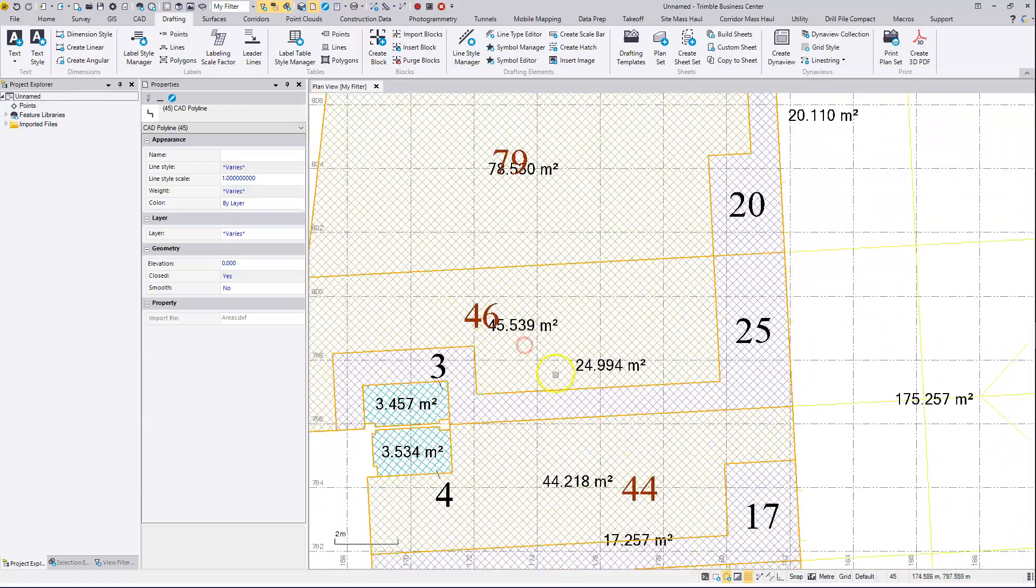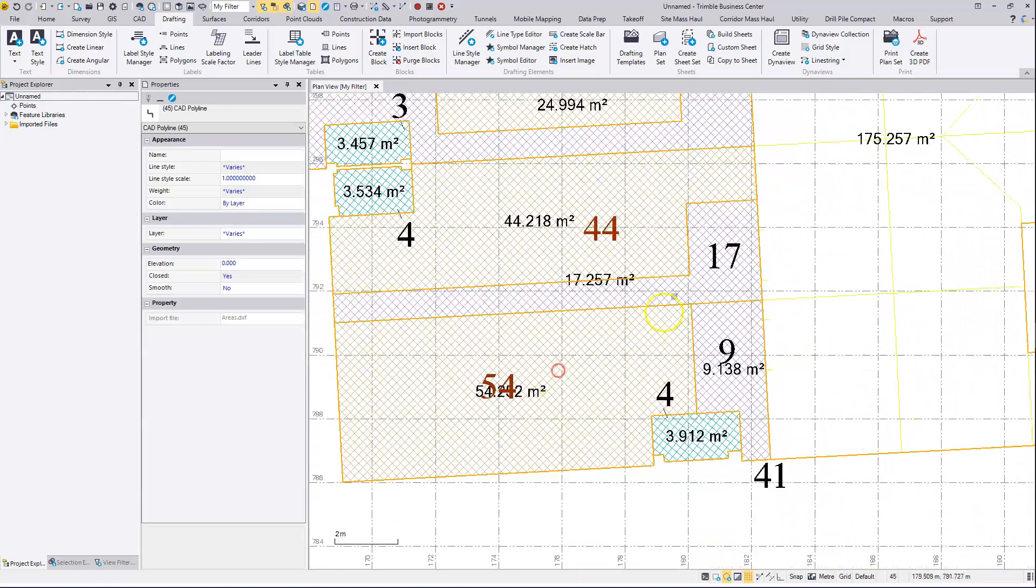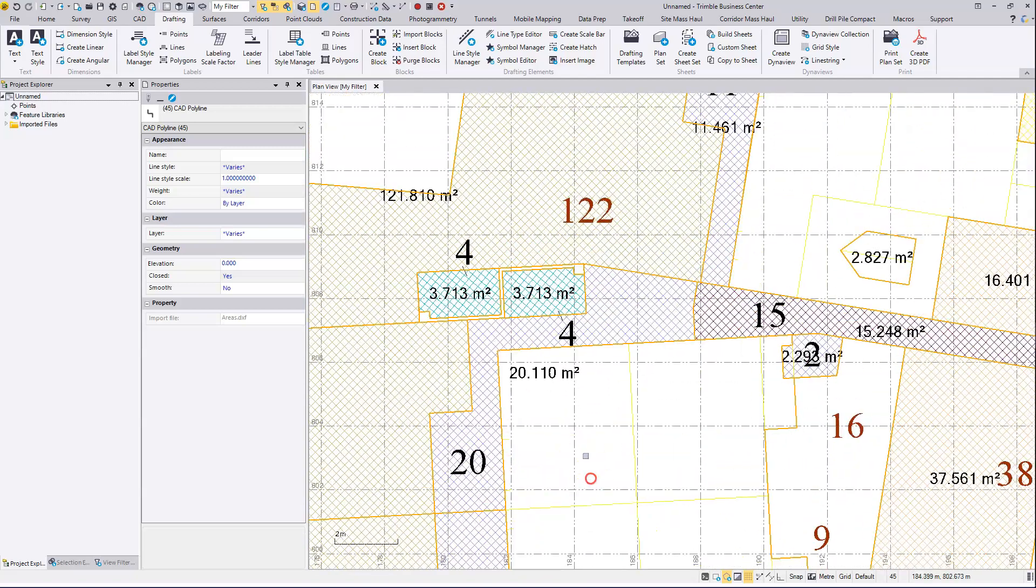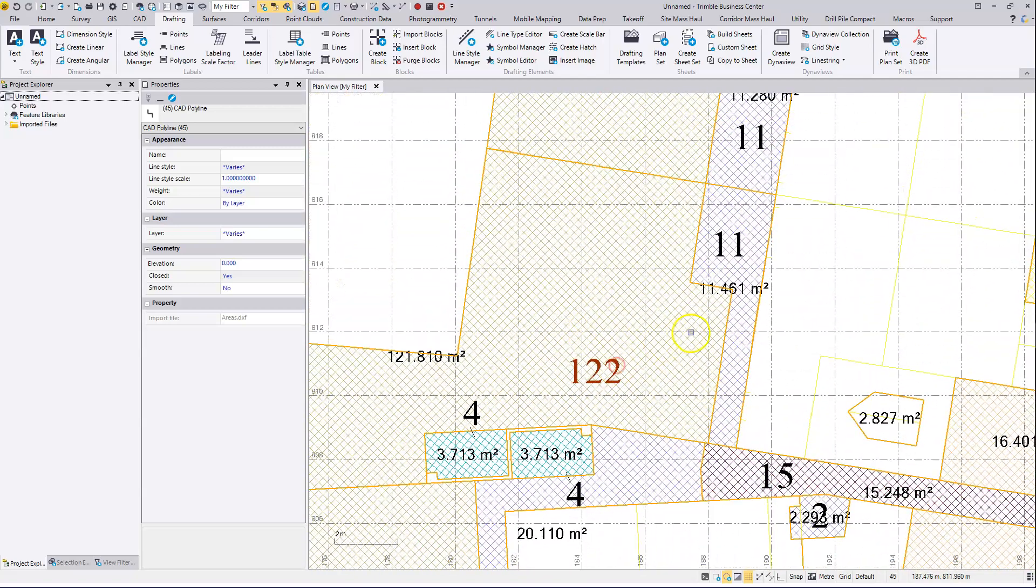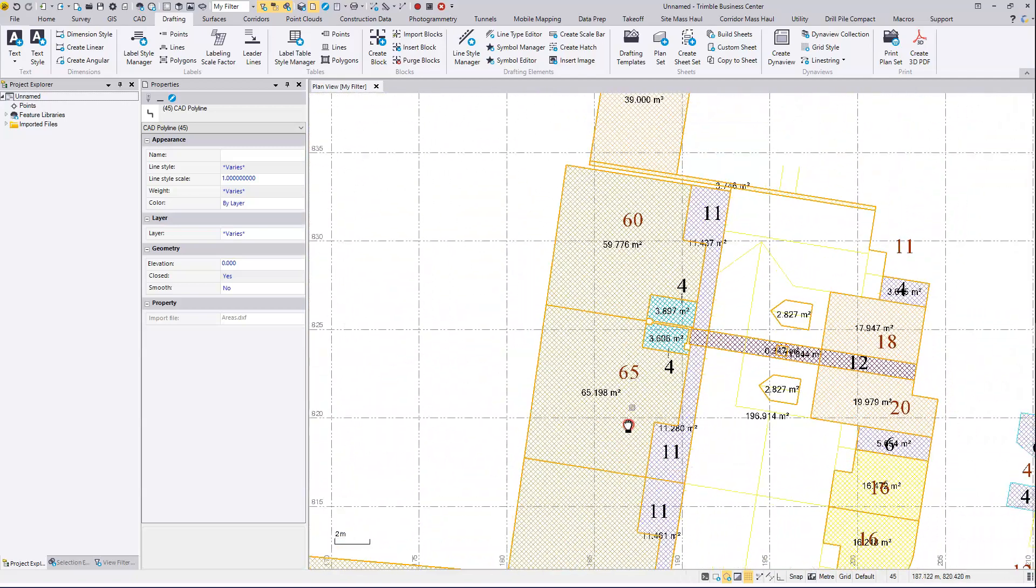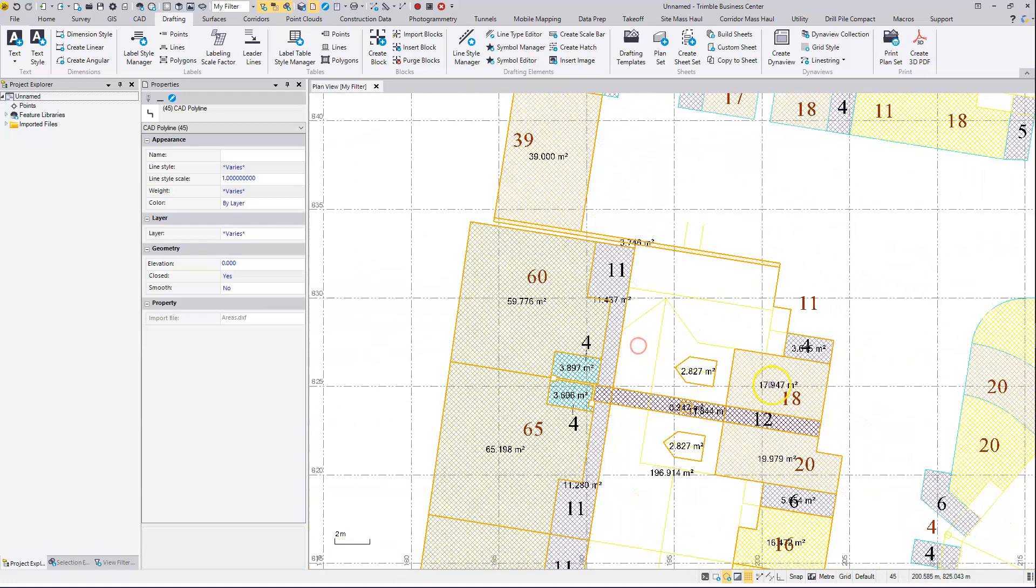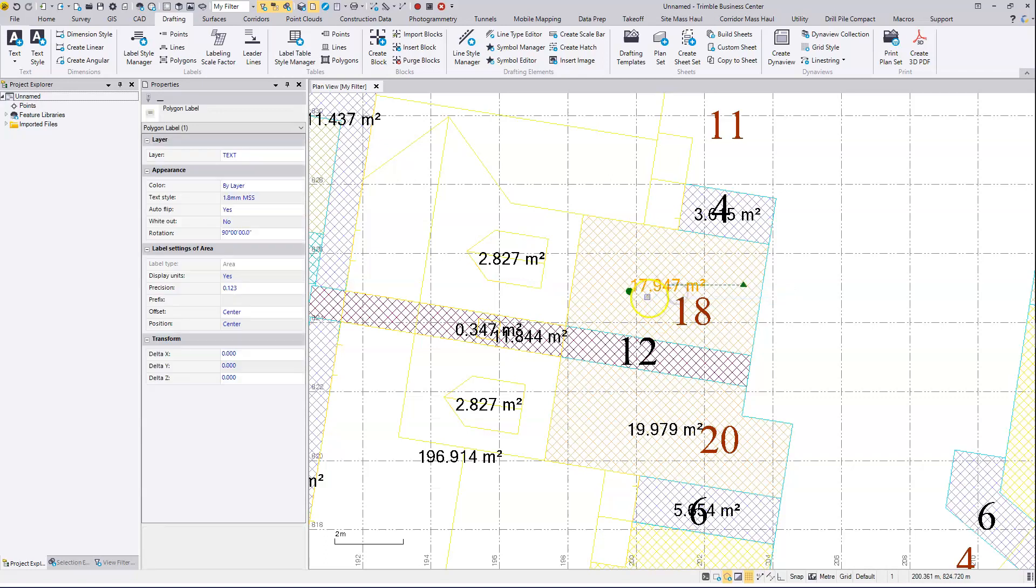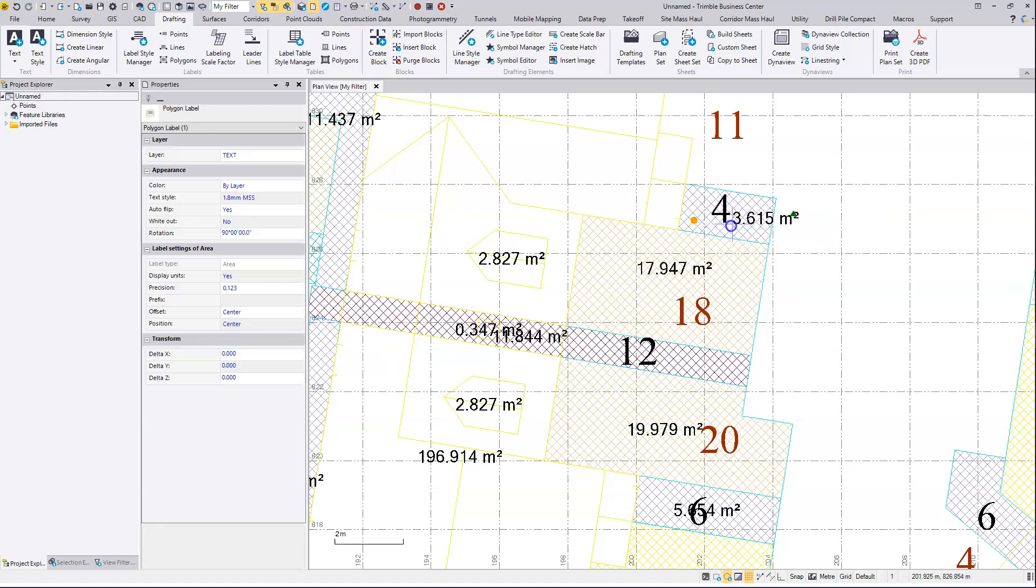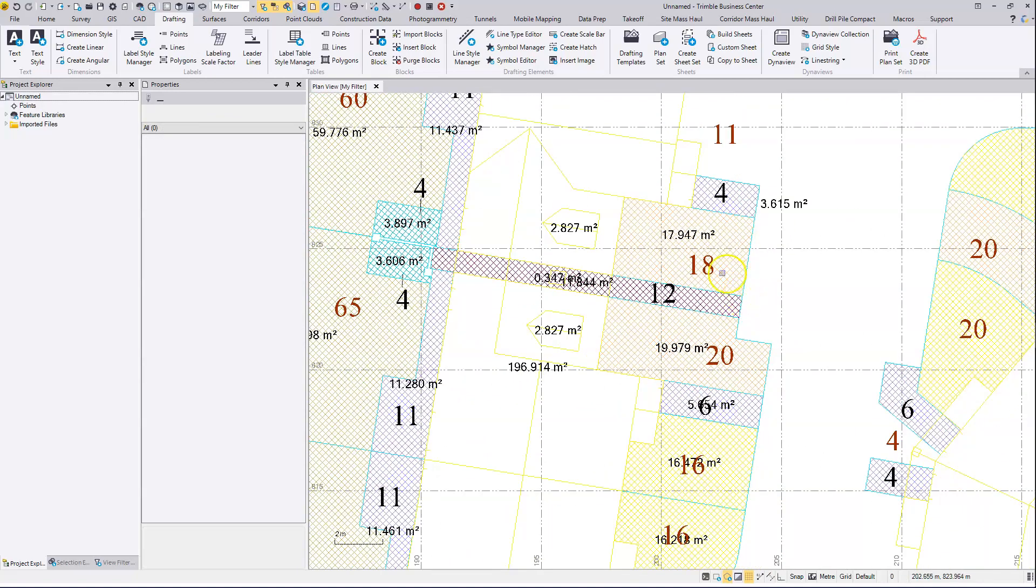And if I zoom in, I can see that each of these has been labeled with its area text. Again, you can just select an item of text and drag and move it if you need to for any of the labels that have been created.